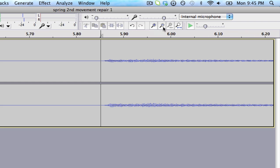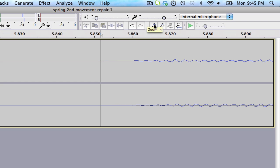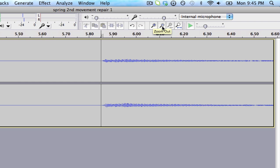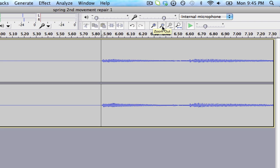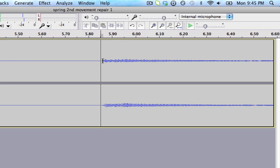As you can see, we can really zoom in to the sample level if you want to, the individual samples. Let's zoom out. I don't think we quite need that level of precision. Let's just move the marker over here by clicking on it.